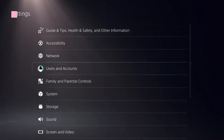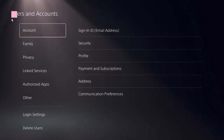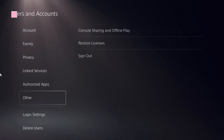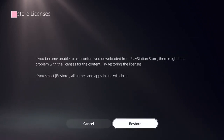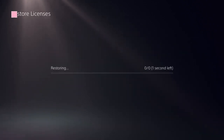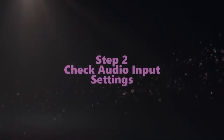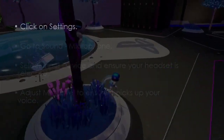Click on Users and Accounts. Now here you need to look at this option: Restore Licenses. Click on that, restore it, and it should be done in a few seconds.